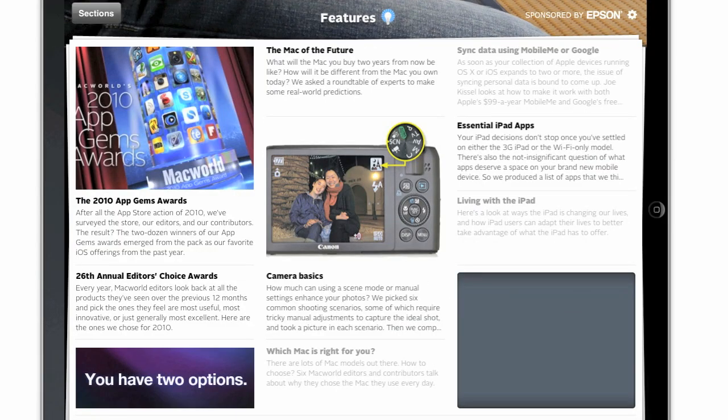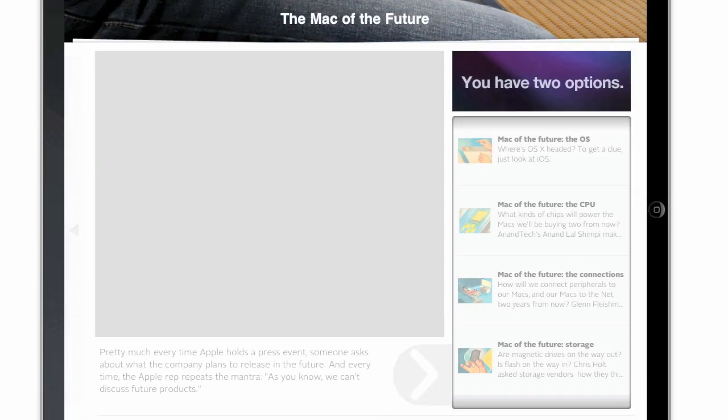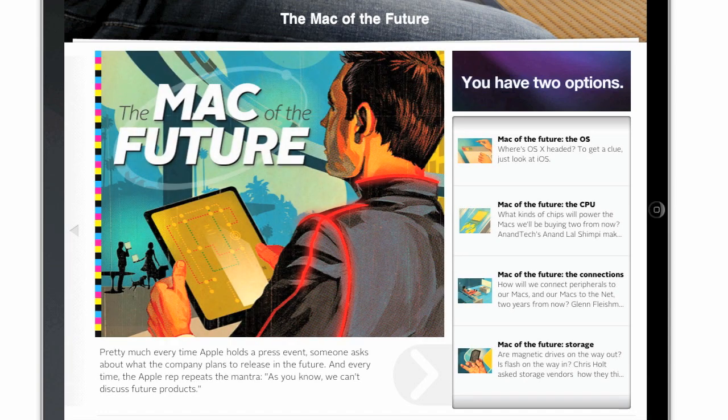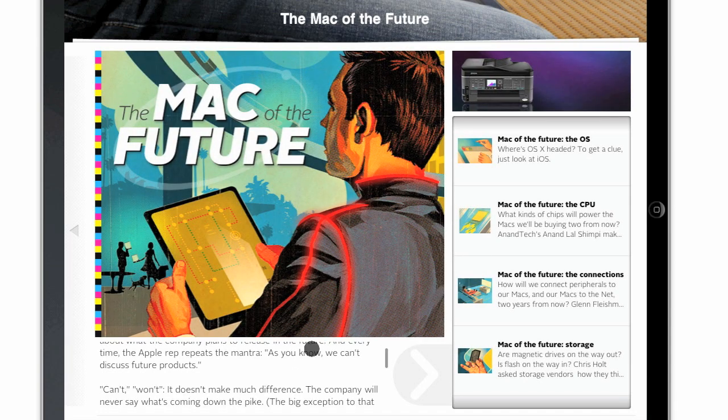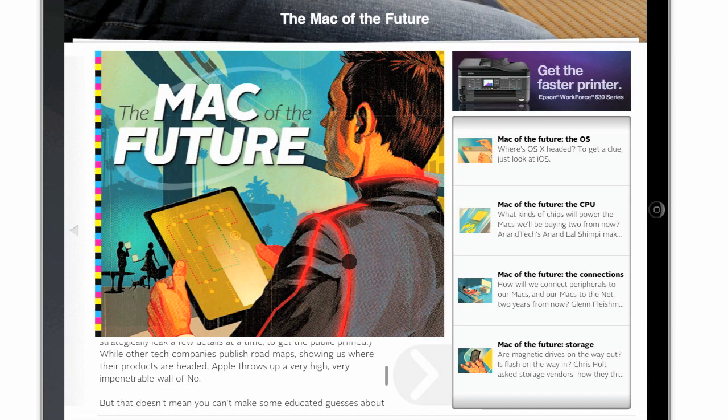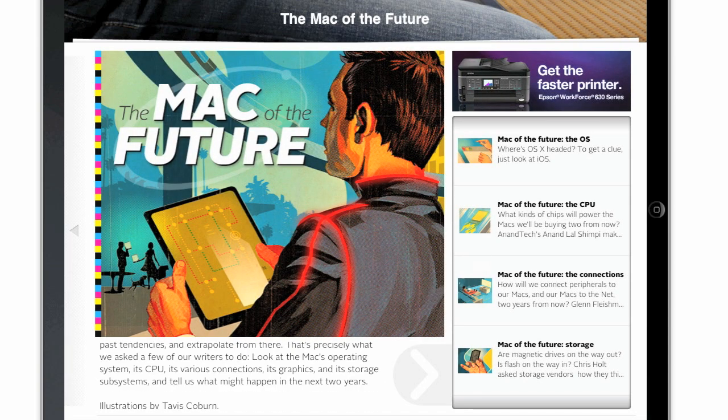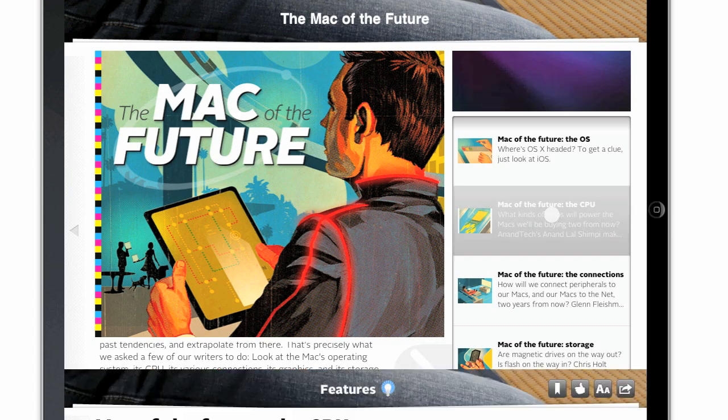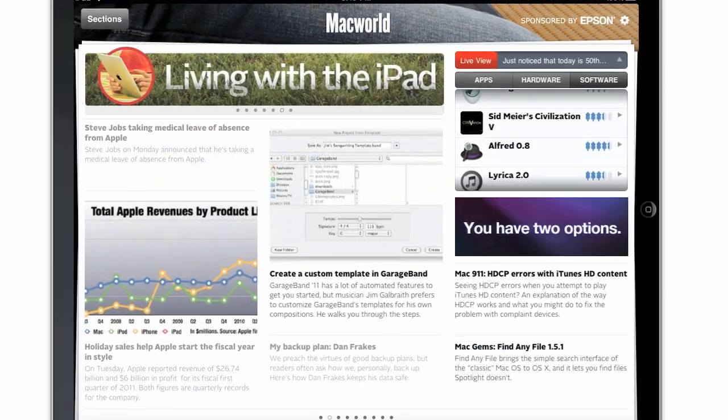The Features section contains all of our iPad features, each of which is a collection of lots of stories on a particular topic. Tap on any to view the table of contents and an introduction along with art, and then tap on any story to read it.